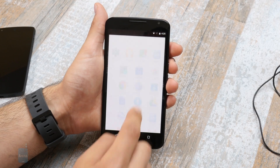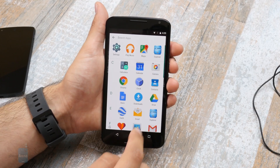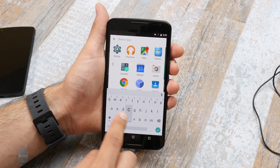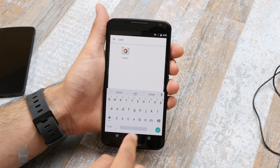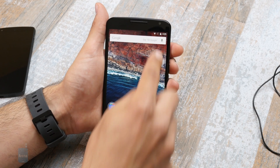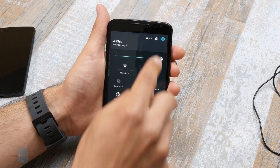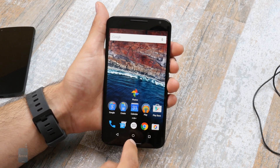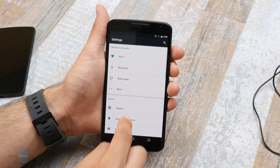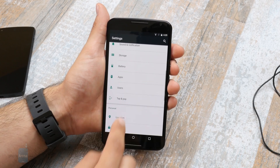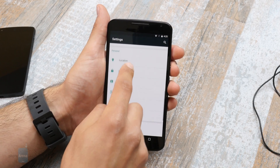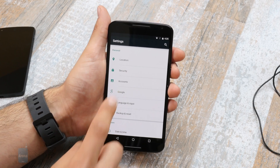Turning to settings, we find only one new major addition to the menu tree called Google. Within the menu, you'll find all the options that used to call the Google Settings app home, including ad preferences, locations, search and Now, and smart lock passwords.